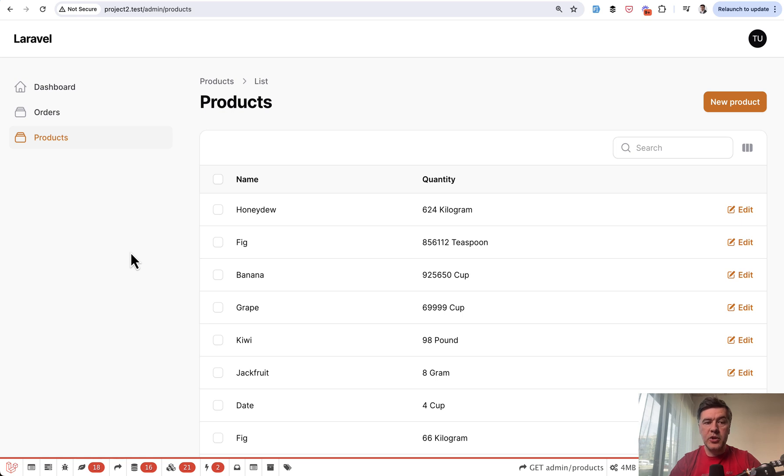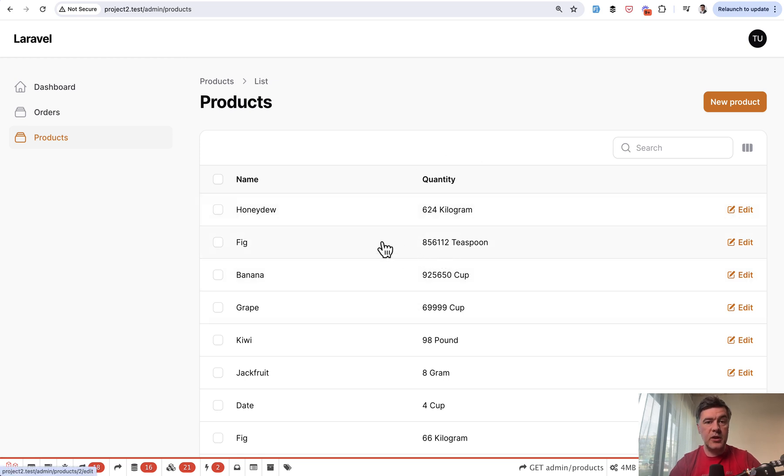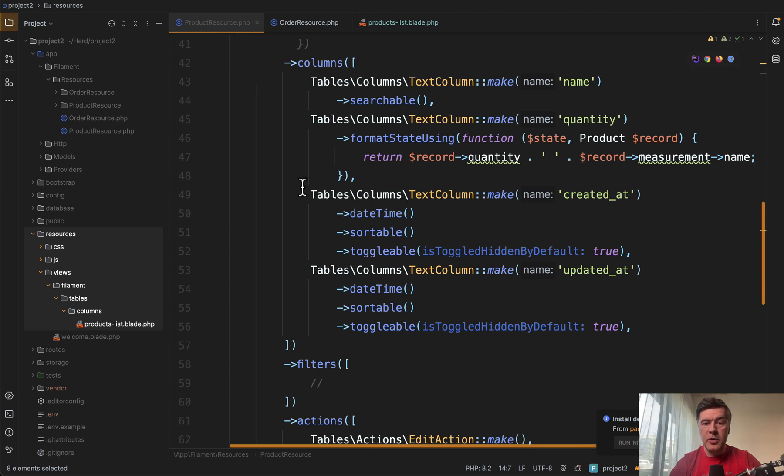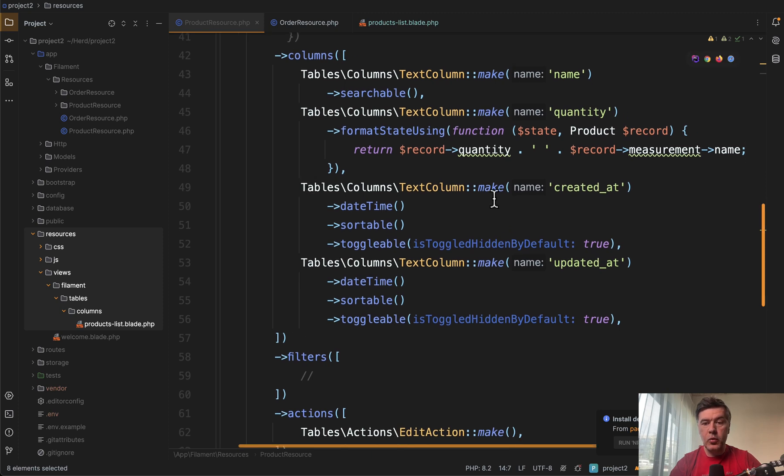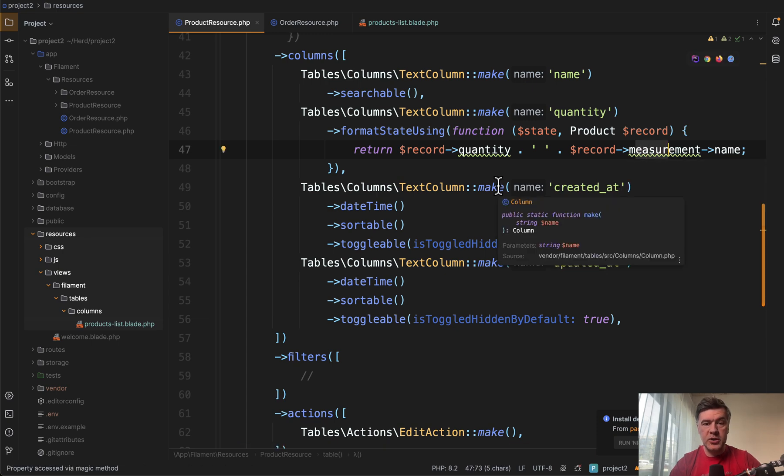Here's the demo project with two menu items. First, products with quantities, and that quantity column is modified to have a relationship. This is our product resource, and in the columns of the table we have quantity and then we have measurement, which is a belongs to relationship.